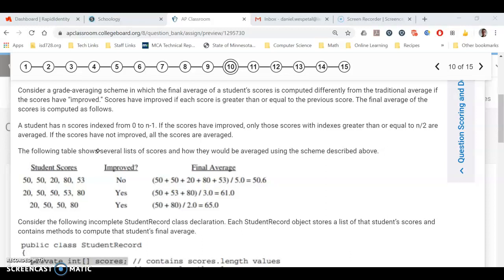They did improve even though these two are tied. That's still considered an improvement. And so there they're only going to average the back half, starting at index n divided by two to the end.